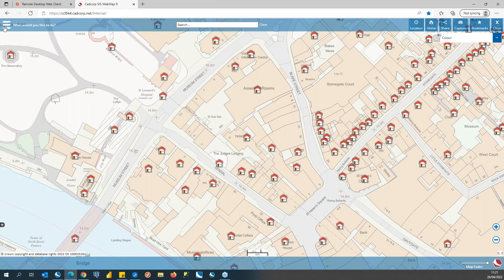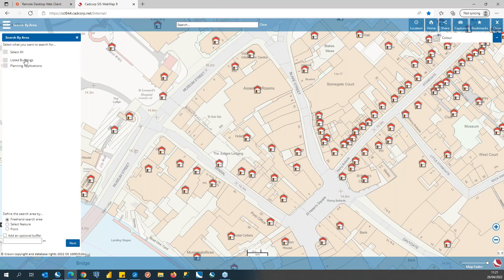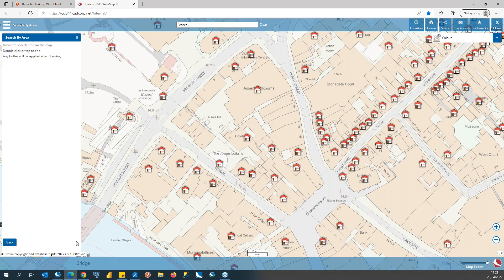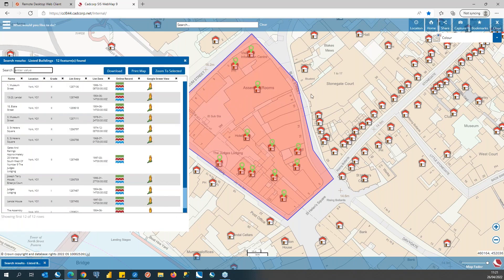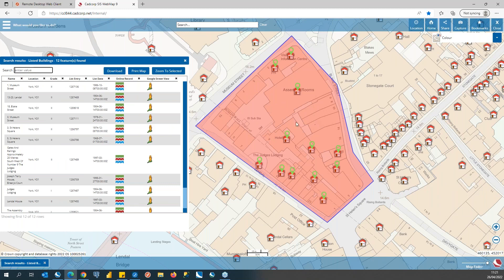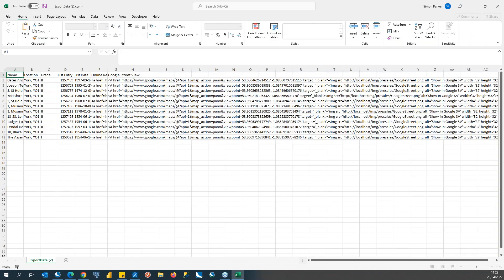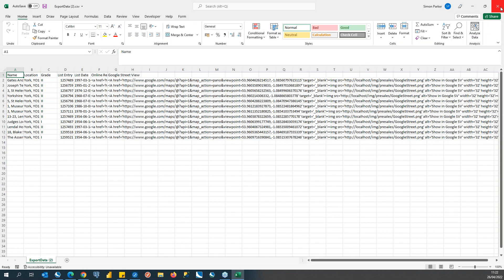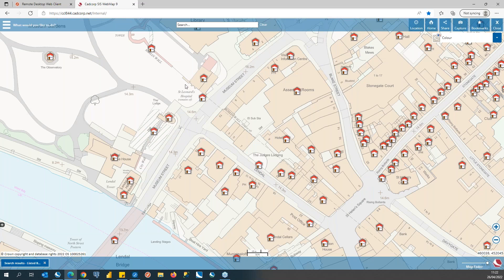Also available from the main menu is a search by area capability, providing really user-friendly analysis tools at your fingertips. I'm going to search for listed buildings within an area of interest by drawing it on the map. Once drawn, the search finds all listed buildings that fall within that area and presents results in a table view. I can see all the details and choose to download the results to a CSV file for use externally from the web map application. Search by area is a really powerful tool for enabling colleagues to access and self-serve GIS data for an area of interest.